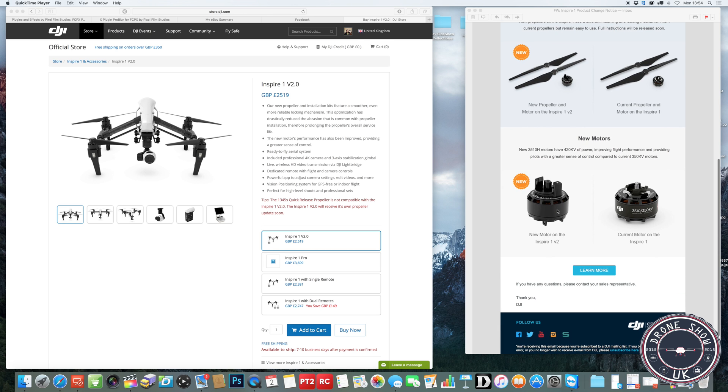They will increase the prices on their website to compensate for the new motors that have just been installed. Now it's called the Inspire 1 V2, which will have the new motors on there. So you're paying roughly £100 more.